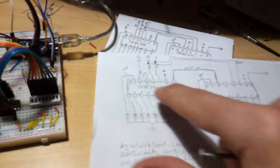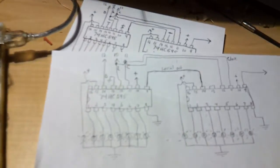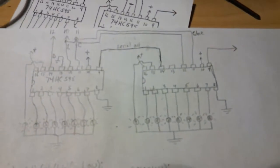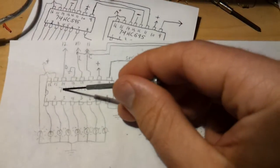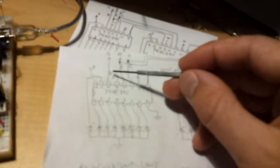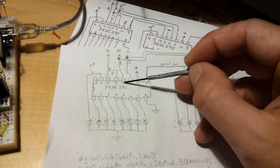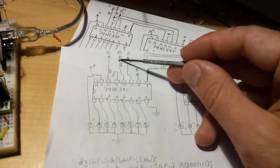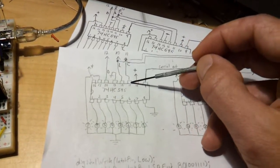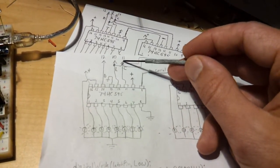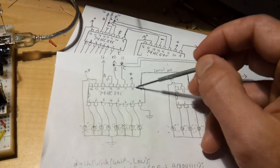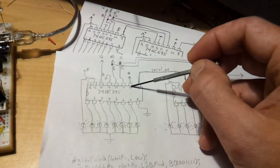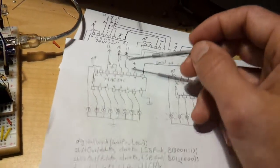Here's the two 595s connected together. Pin 14 is the data, pin 12 is the latch and connects to pin 10 of the Arduino, pin 11 connects to pin 11 on the Arduino, this is the clock, and pin 10 is connected to positive.